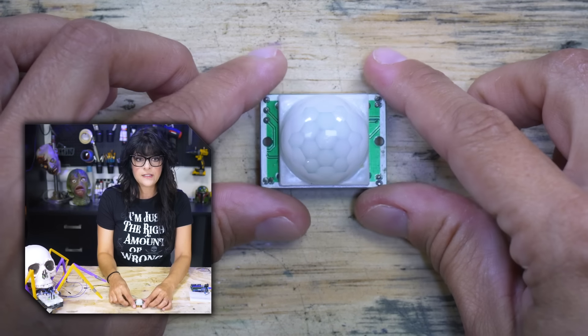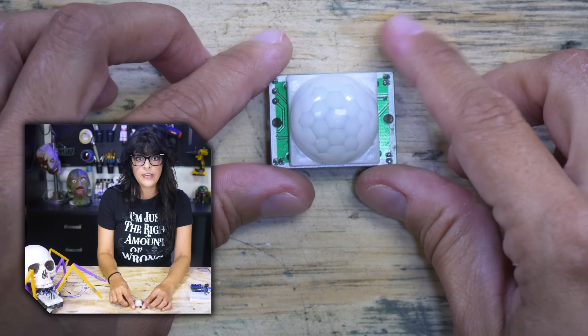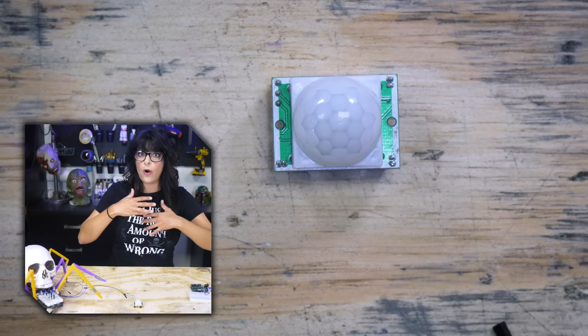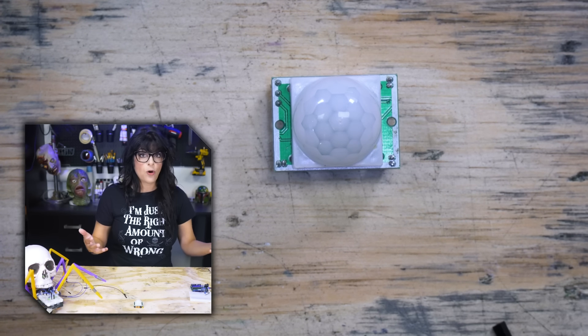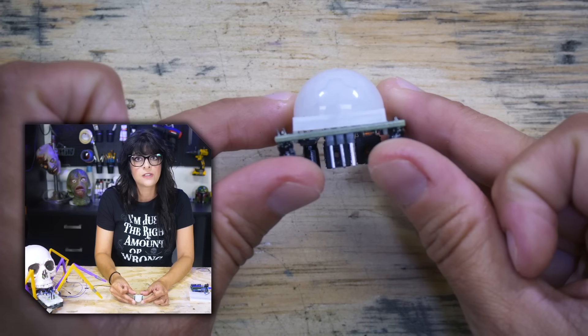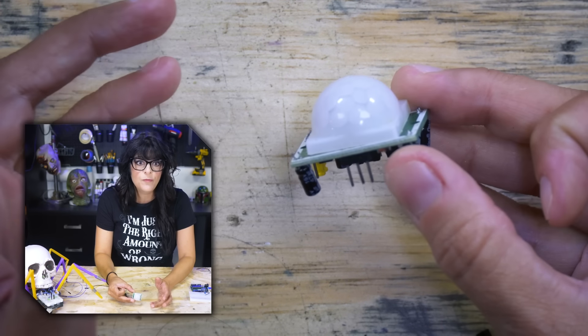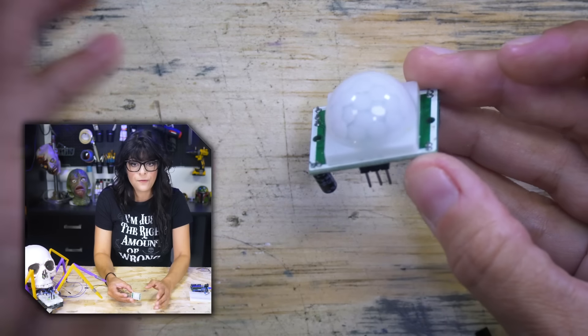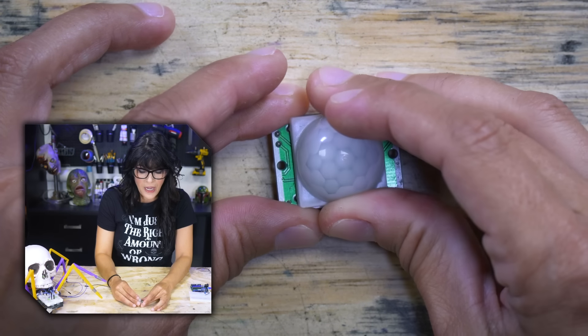They work by detecting infrared radiation. Creatures, they all emit heat in the form of infrared radiation. So it's not necessarily detecting movement but differences in infrared radiation or that body heat.